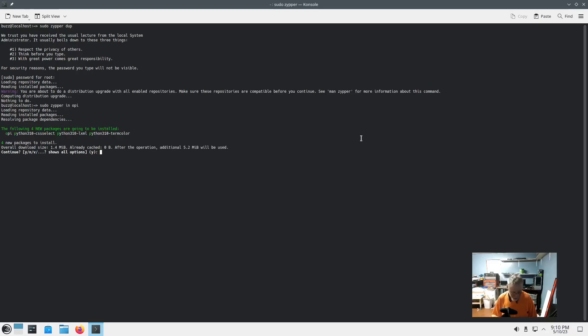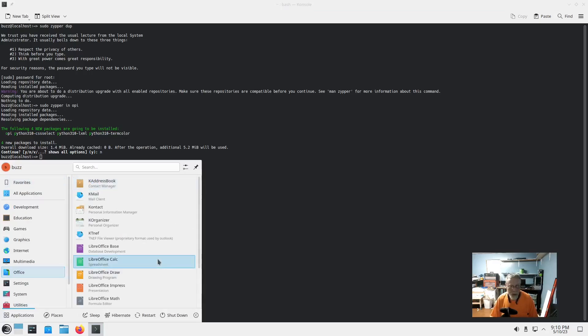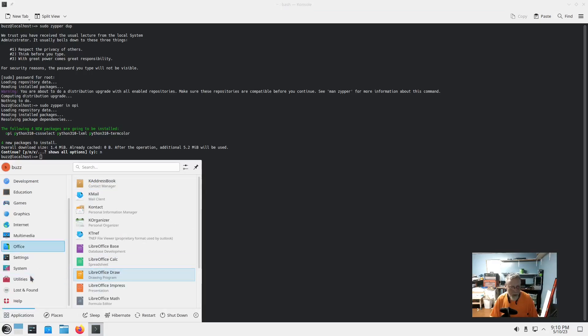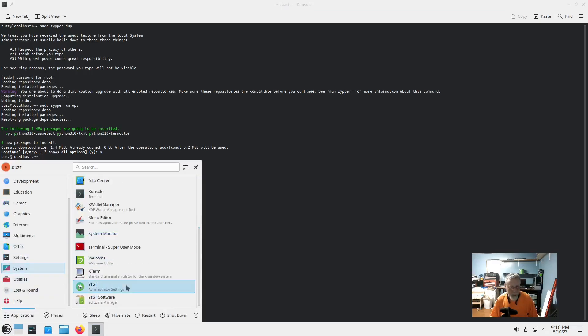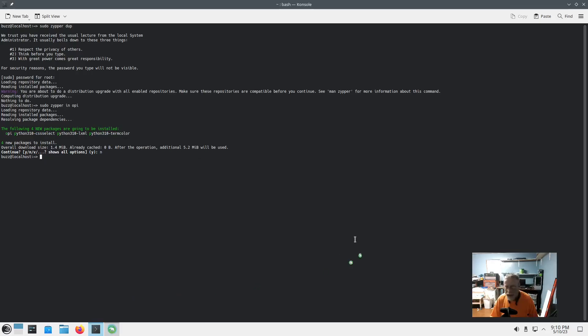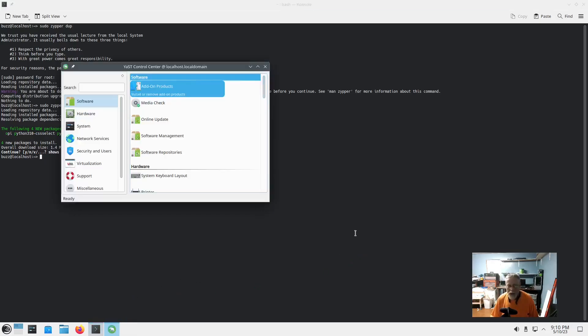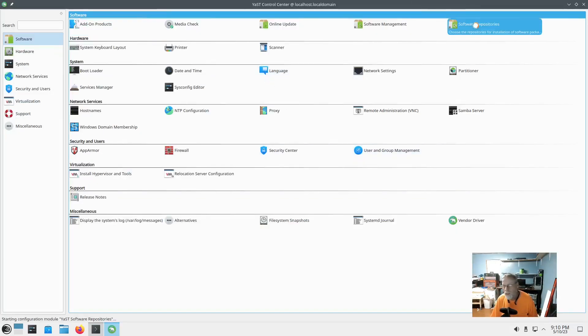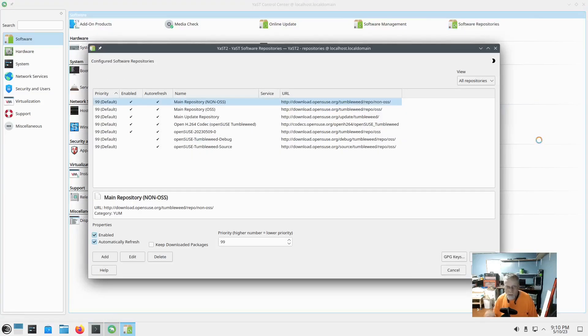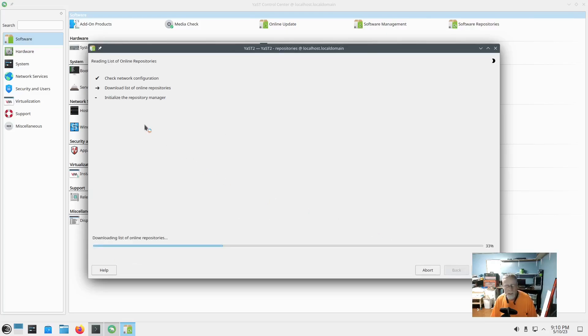To get OPI: sudo zipper in OPI. Actually, I'm going to hold off on that. I'm going to have you do this first. Go down to system, bring up YAST. OPI will install without doing this, but this puts an extra layer of goodness on it. Hit add community repositories, next.